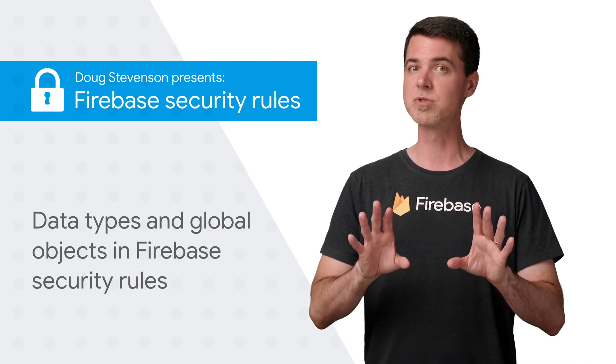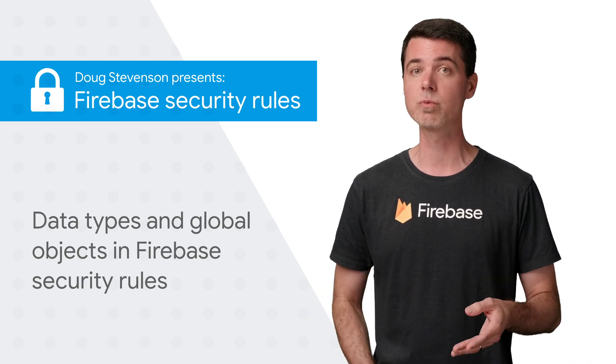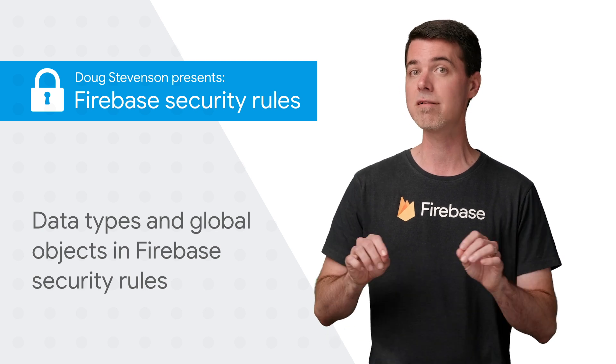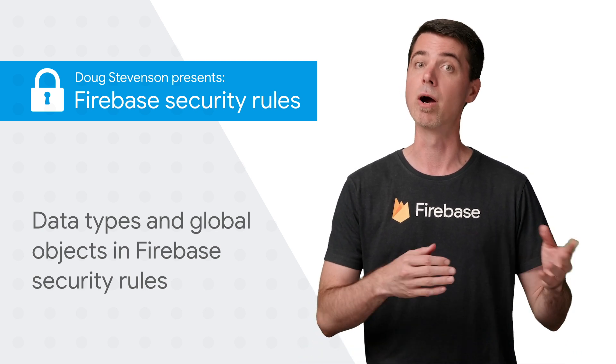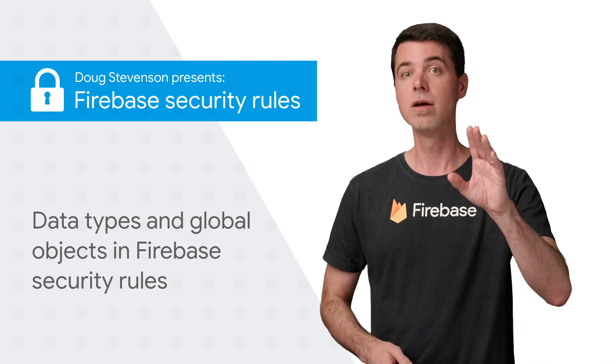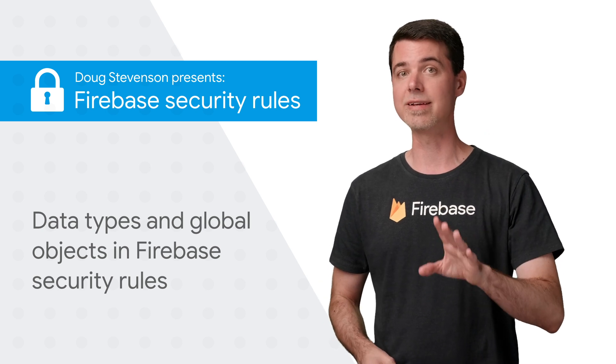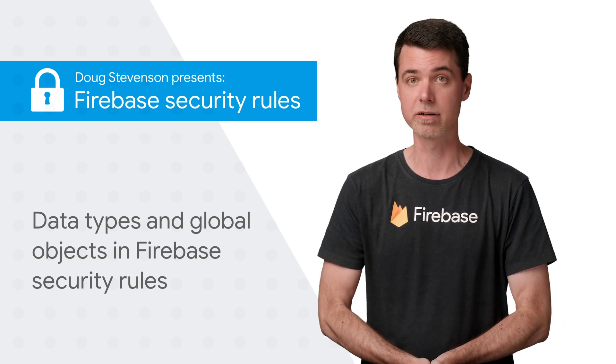As I'm sure you've observed, the expression language used with Firebase Security Rules looks and feels like a programming language, borrowing much from JavaScript. And with any language, understanding its data types is important for writing effective rules.